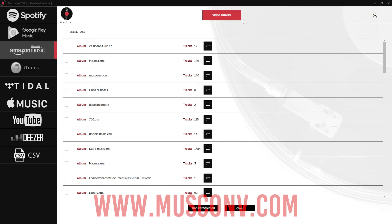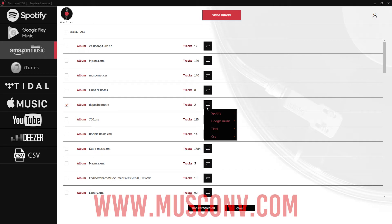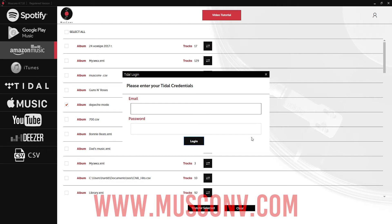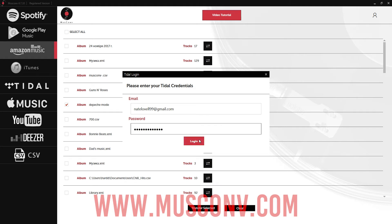We simply need to check the one or multiple playlists that we want to transfer. So I'll check this one here, and then I'll go over to the right side where we have the transfer button. I'll click on Tidal and normal transfer. Then we simply need to log into our Tidal account, and once we've done so, it's going to transfer all of the playlists we've selected over to our Tidal Music account.